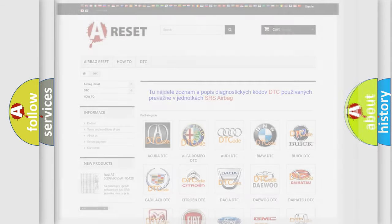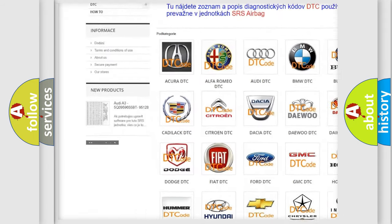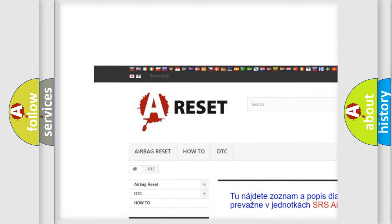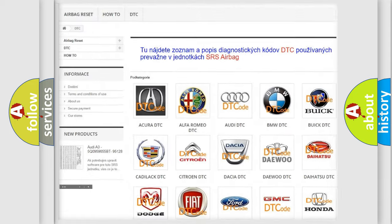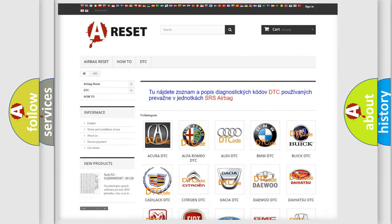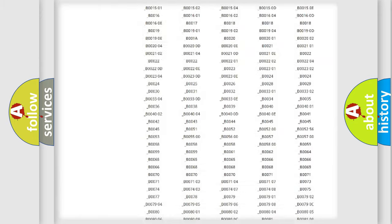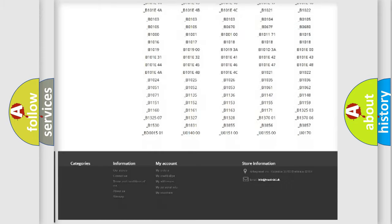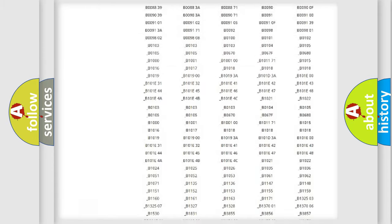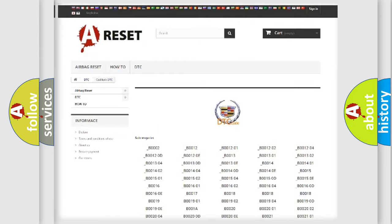Our website airbagreset.sk produces useful videos for you. You do not have to go through the OBD2 protocol anymore to know how to troubleshoot any car breakdown.